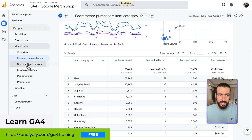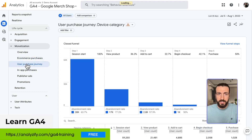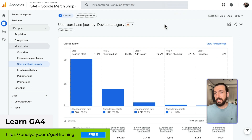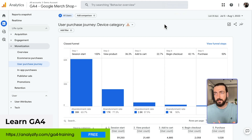Another thing we could check is the User Purchase Journey. This is the simple purchase funnel where you can see the steps before people complete a purchase — a simple e-commerce funnel.